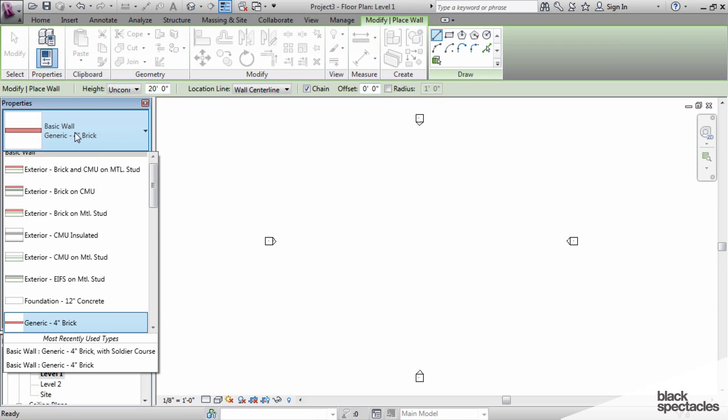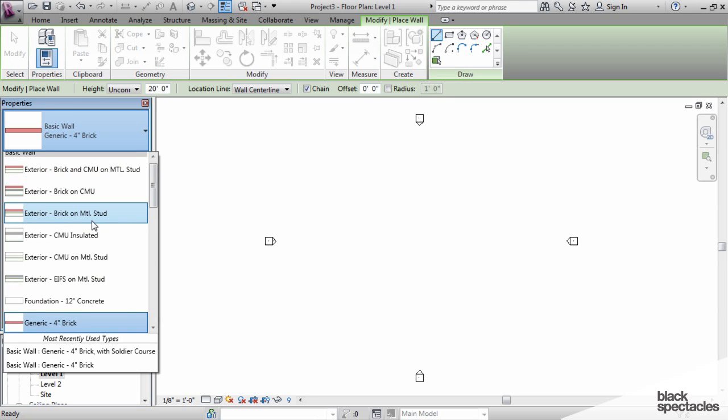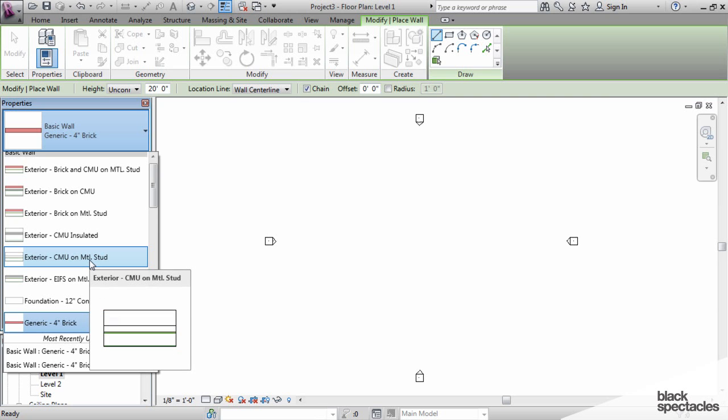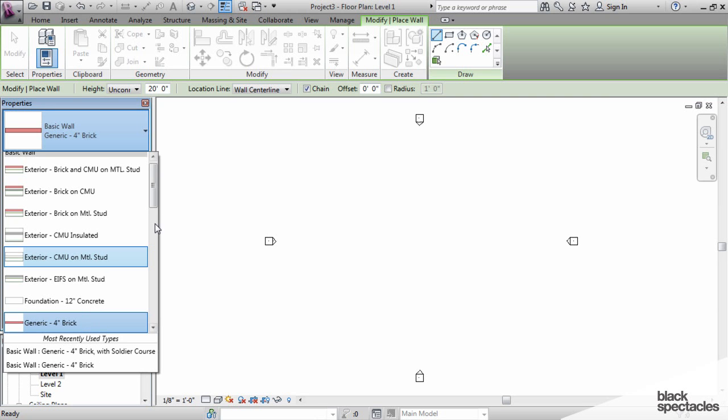For example, a wall that is stone at the bottom, brick at the top, and maybe limestone at the very top could be three different layers, and you can actually program the wall to be that way. We have right here brick on metal stud and CMU on metal stud. So I'm going to use those two and make a stacked wall.